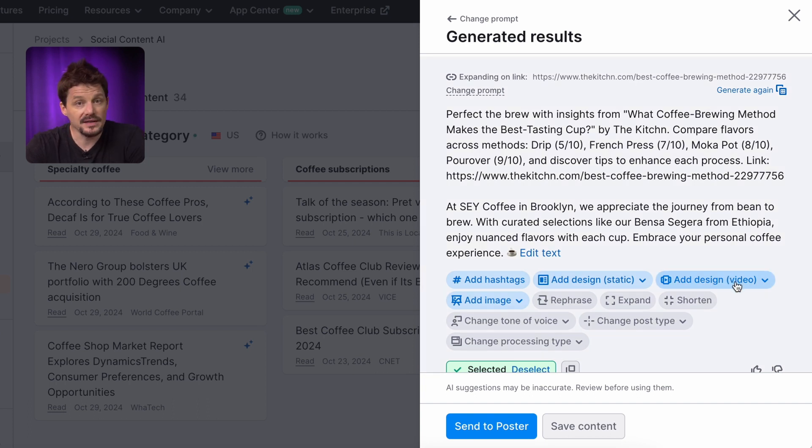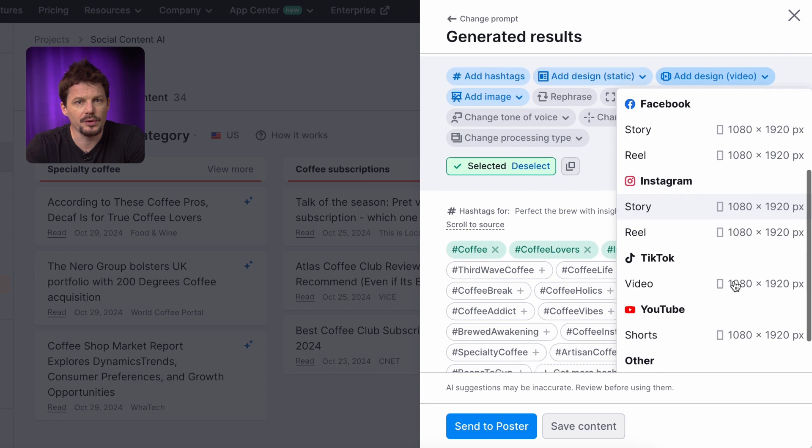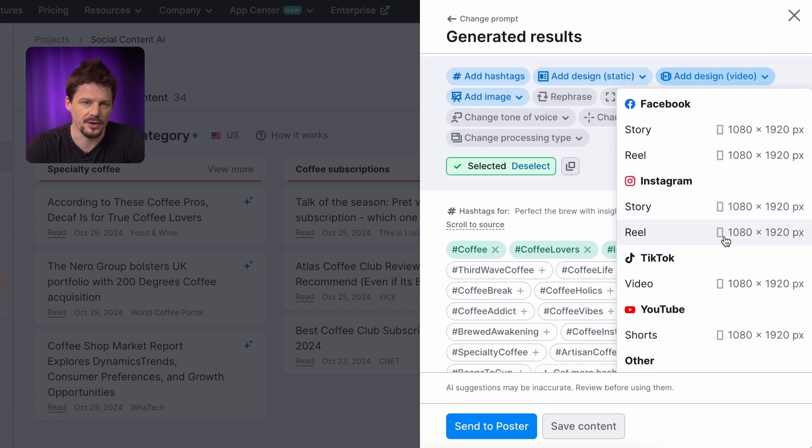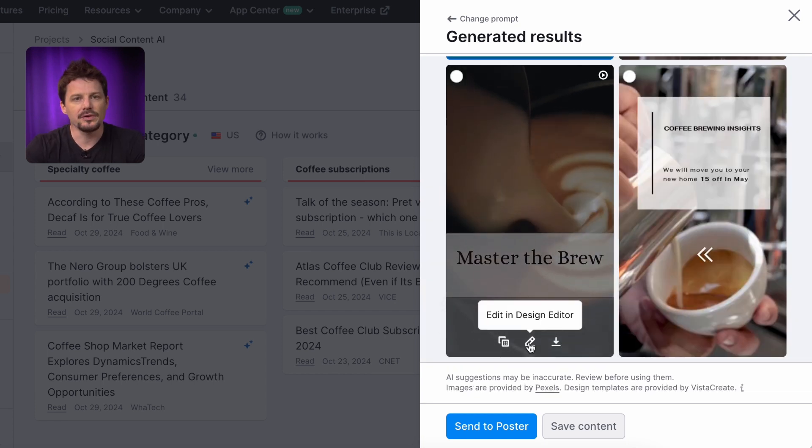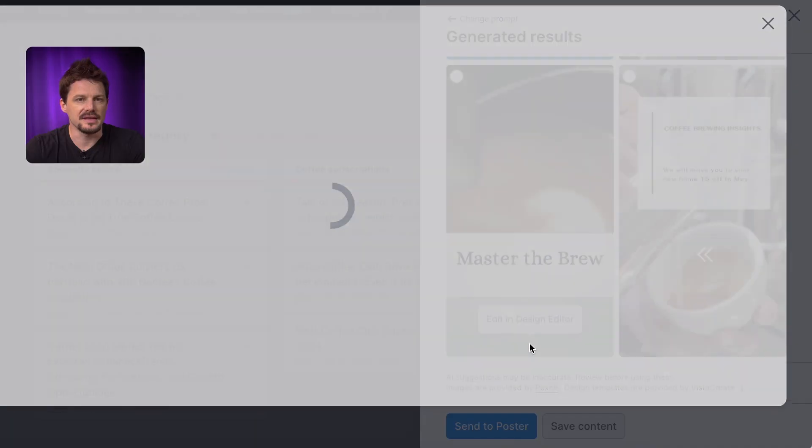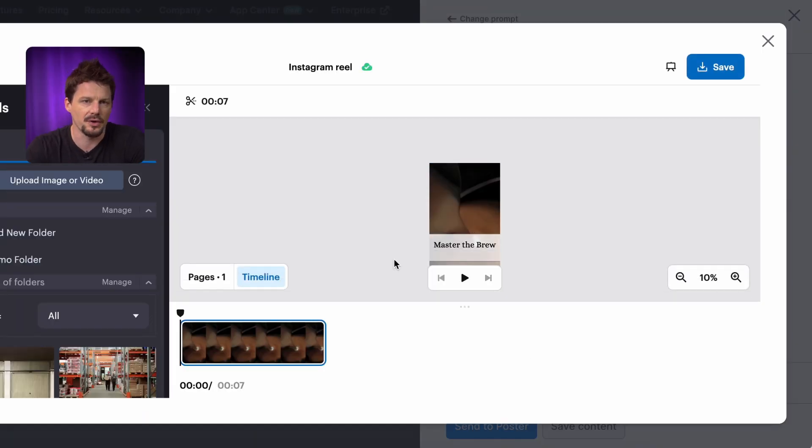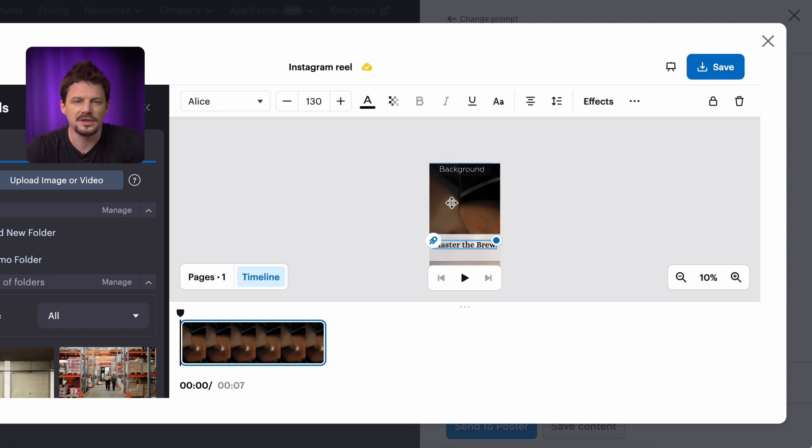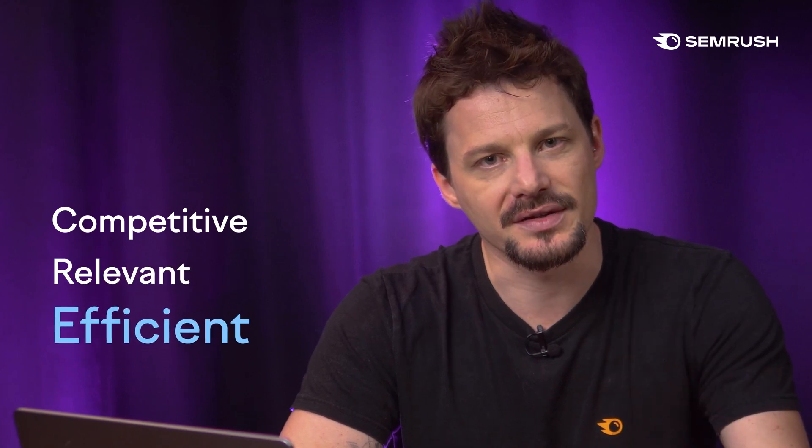I'm setting the aspect ratio. The tool will suggest a suitable ratio for each social platform. And here is my results. I can choose any video and use it as is or open in the editor and customize anything from the video itself, to the copy, font and design. The cool part is Social Content AI remembers the brand identity of your website and incorporates it into every post, ensuring that your social posts stay consistent. This is great for the fast social media content production and will help you to stay competitive, relevant and efficient.